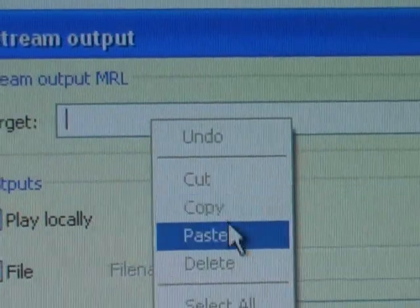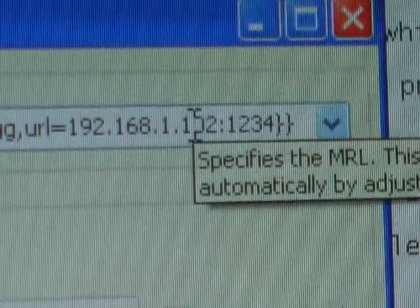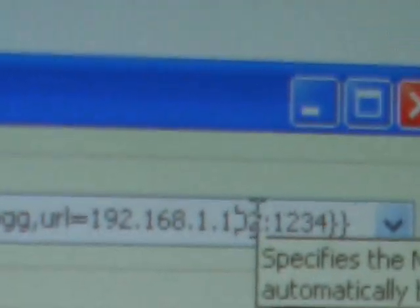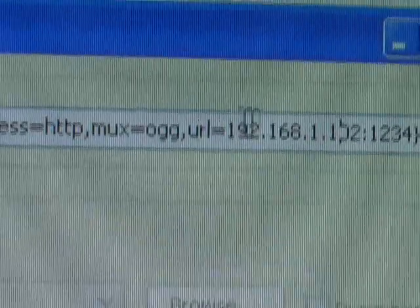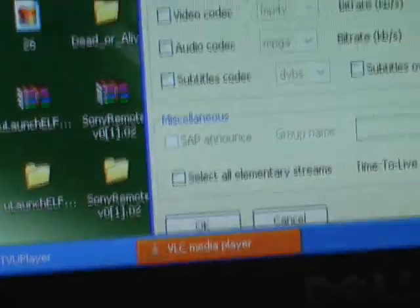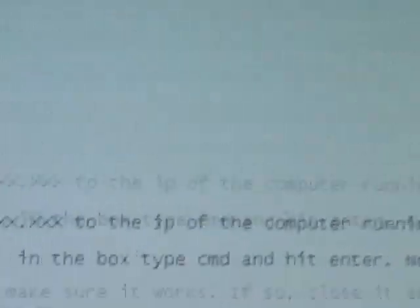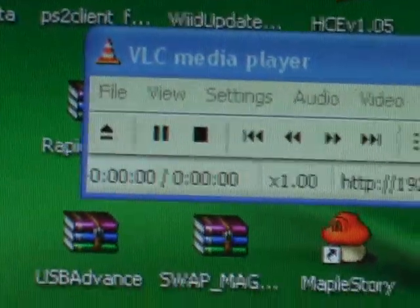Now paste that in there. Change that IP address right there to your IP address, but leave the one-two-three-four part — just change the IP address portion. After you've done that, click OK. Now it's going to be working. Open up TVU player again — it's already open, click on the icon at the bottom of the screen. The channel is working right now.